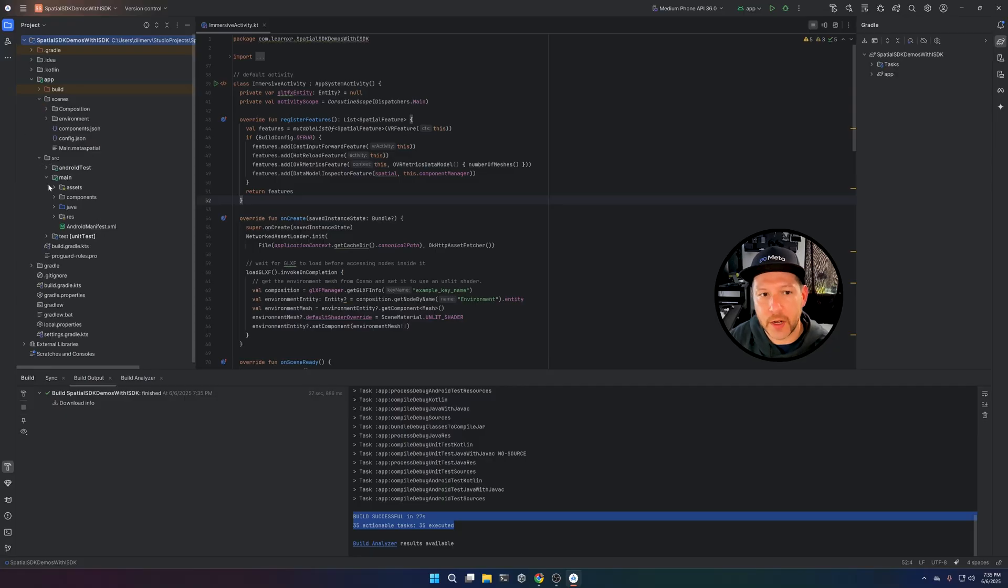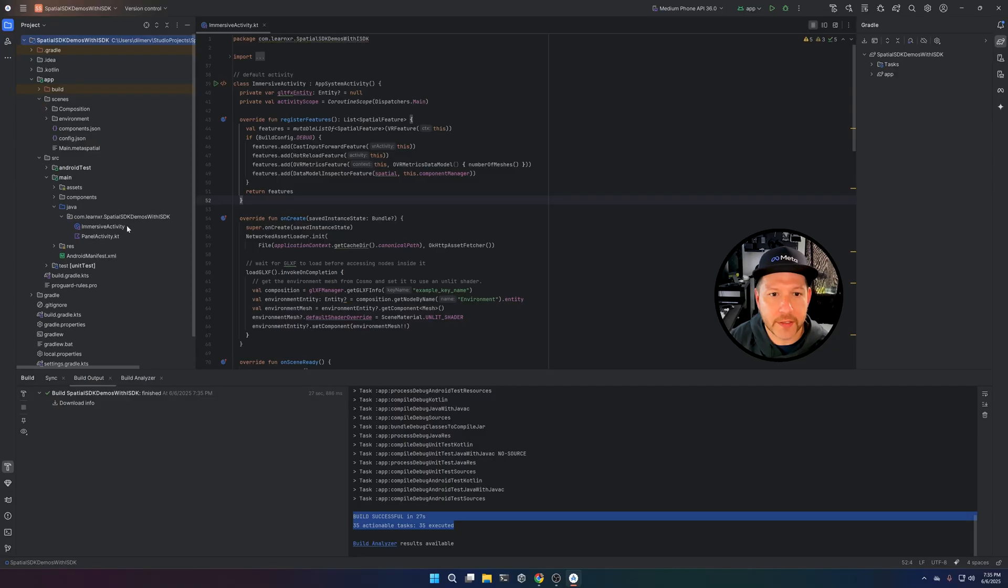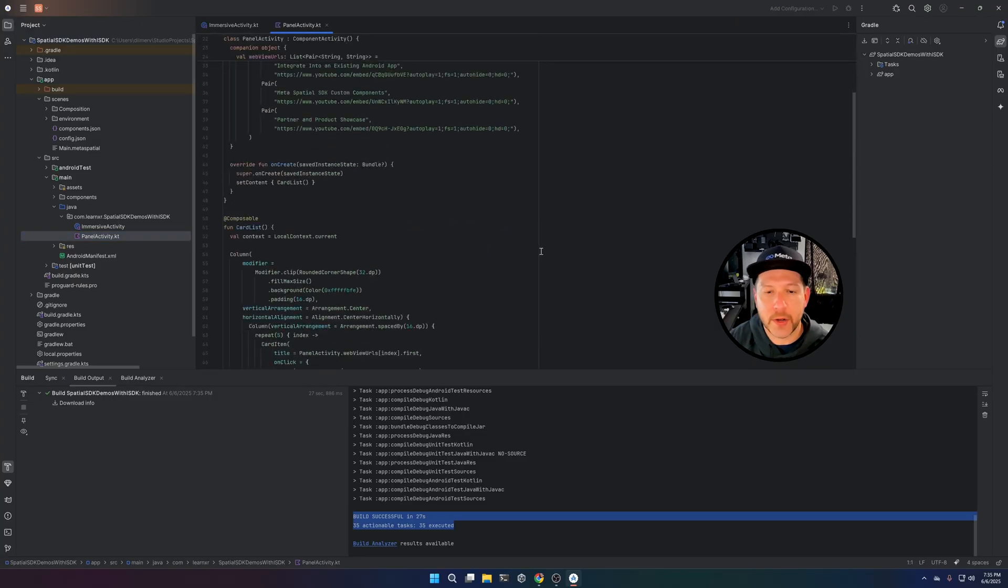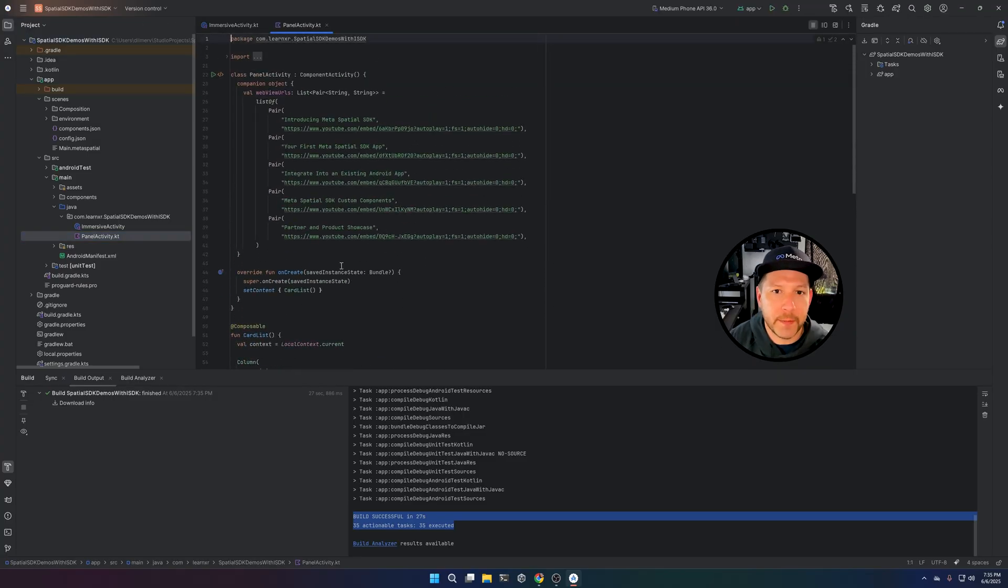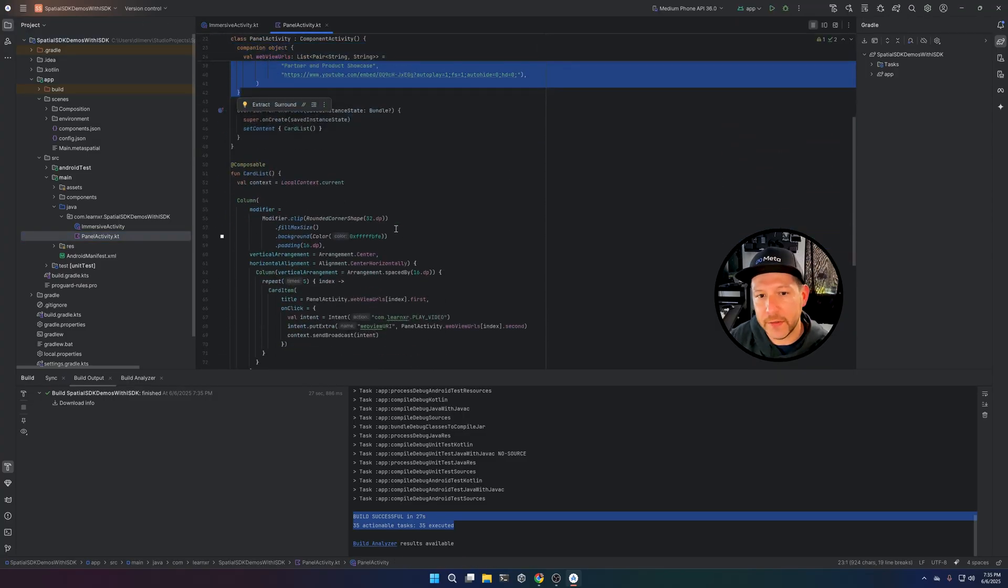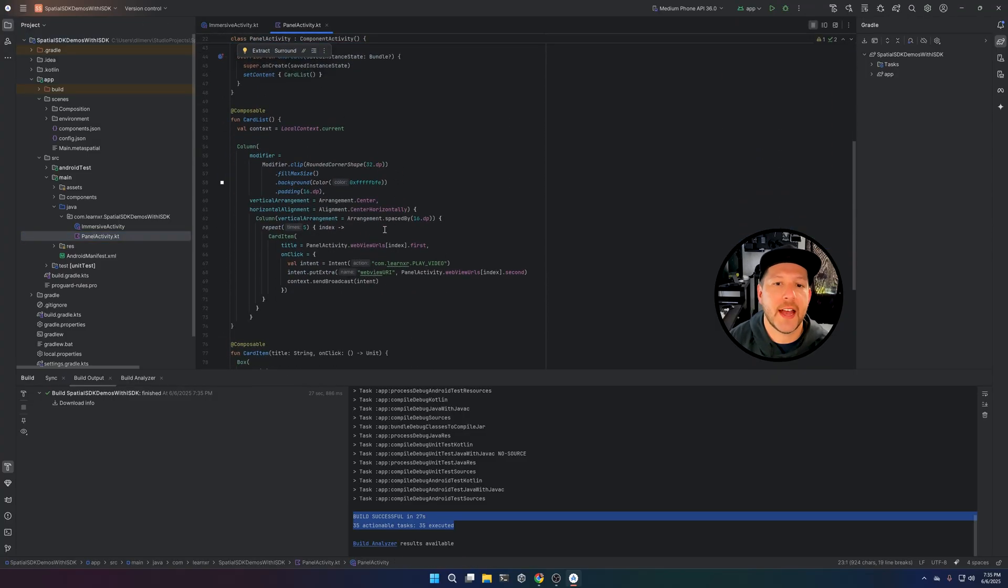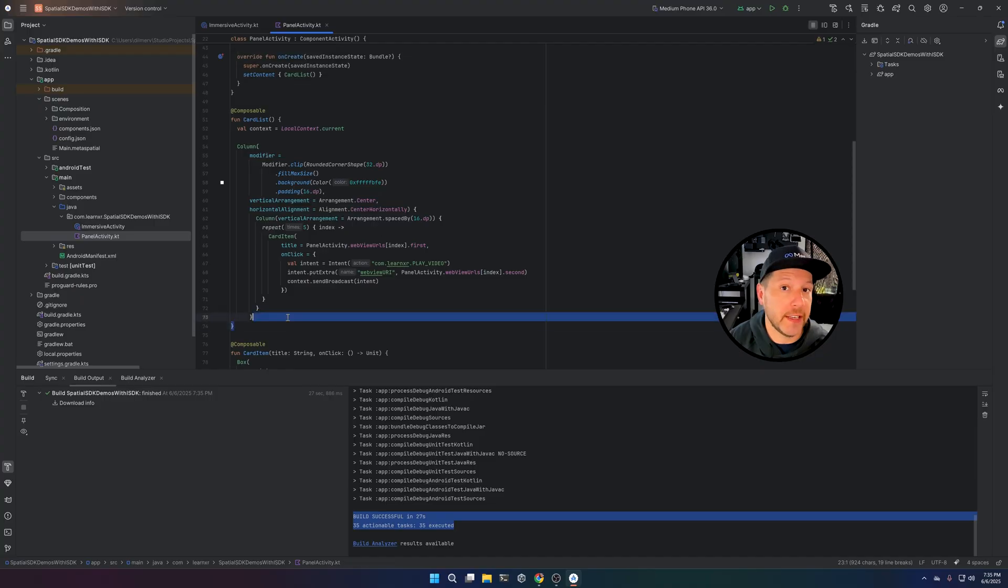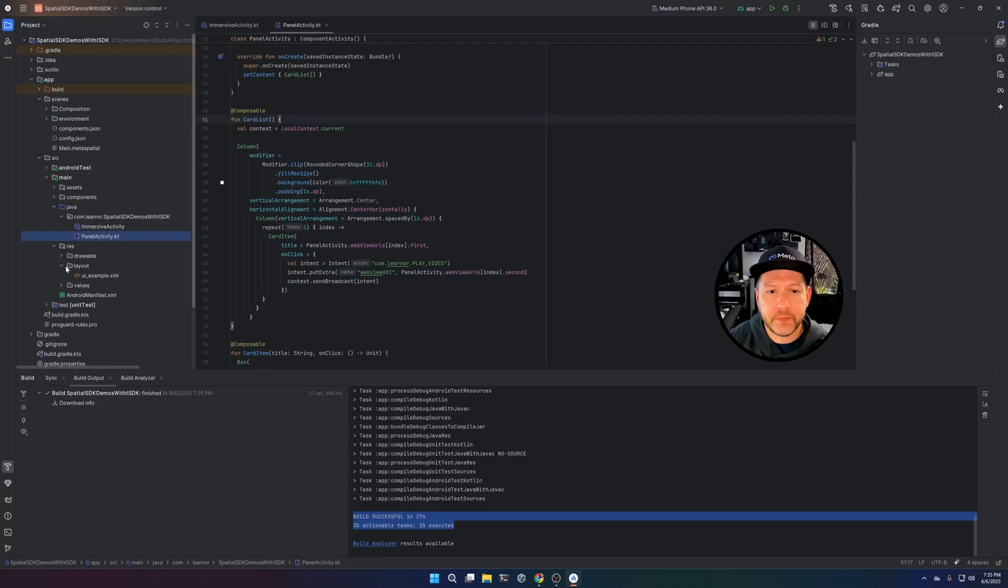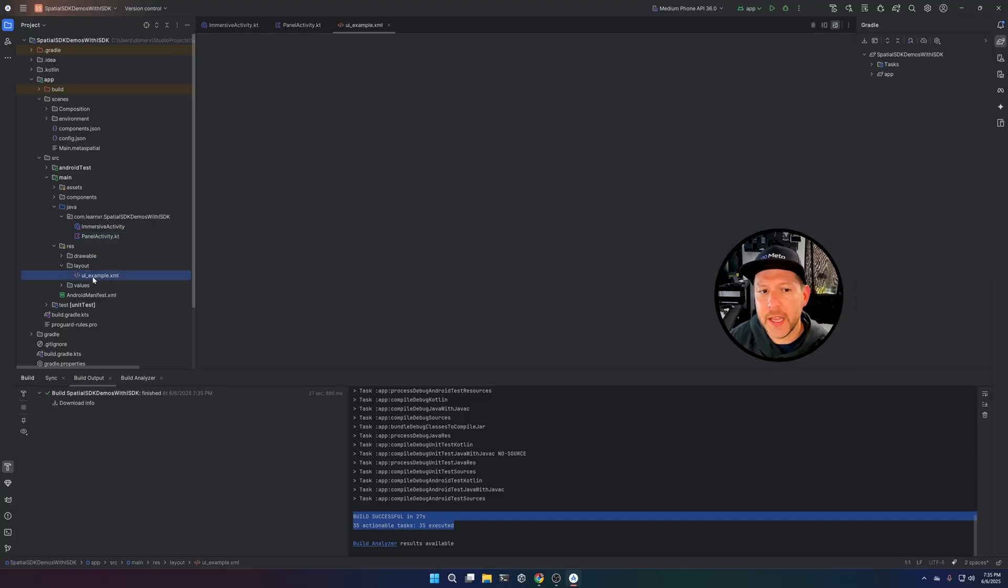Then these are some of the folders that are available. So you can look at some of the activities that they provide as part of the samples. This shows you how to create a panel activity that has a variety of links. And when you click on one of those links, it's going to basically play a video on YouTube.